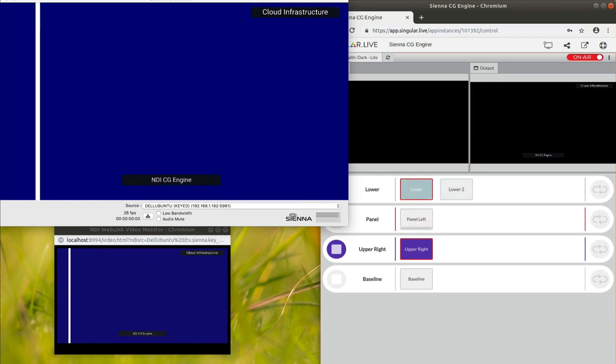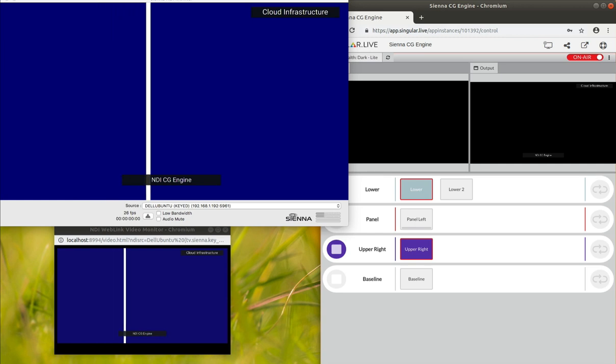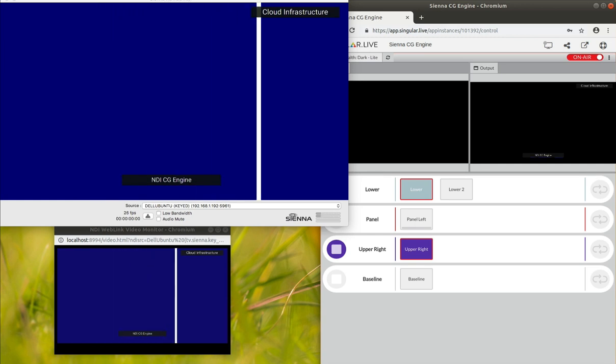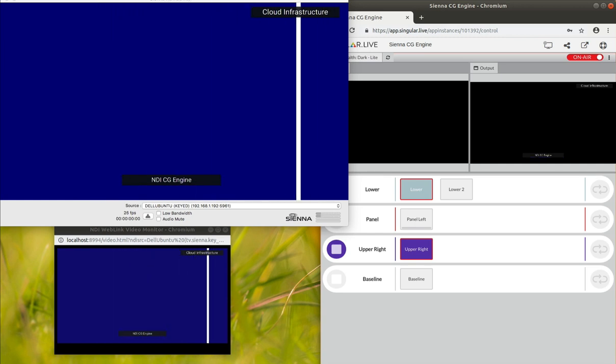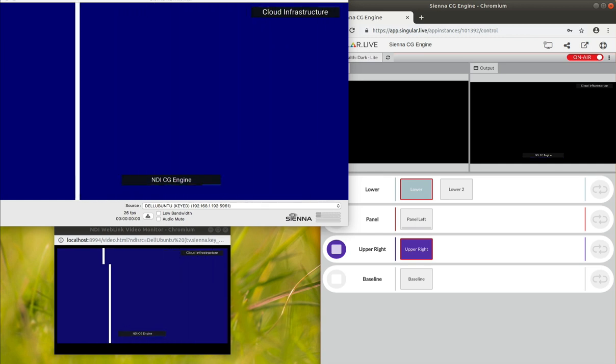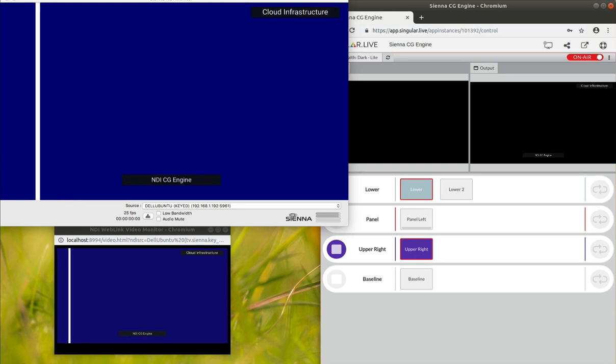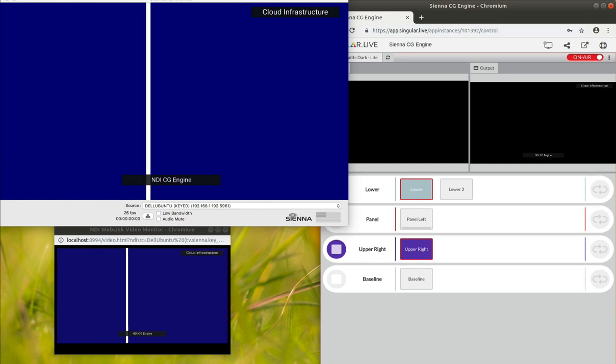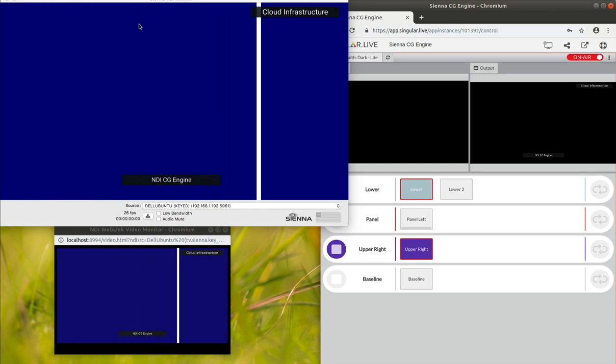So as you can see, the CG engine does a lot of interesting stuff, and of course it can all be completely cloud-based.